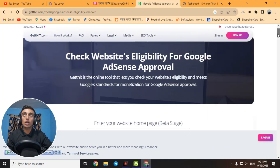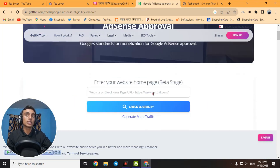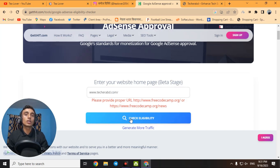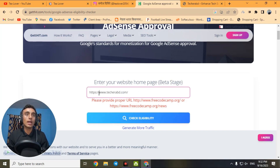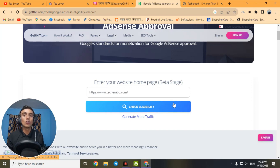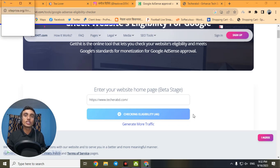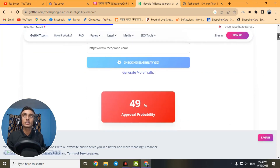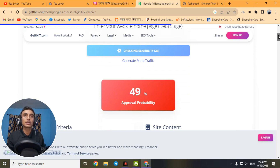Scroll down and find the 'Enter your home website' field. Paste the link you copied. Note: many viewers just type 'www dot' — this is wrong. If you click 'Check Usability' that way, you will get an error. You must add 'https://' in front of your domain. After entering the correct URL with https, click 'Check Usability.' The tool will take a moment to check and return a percentage score for AdSense approval probability.